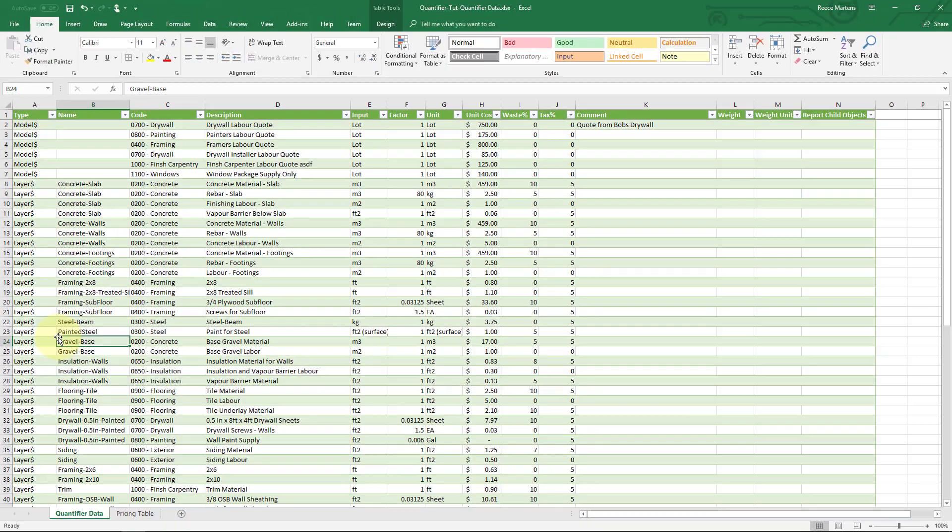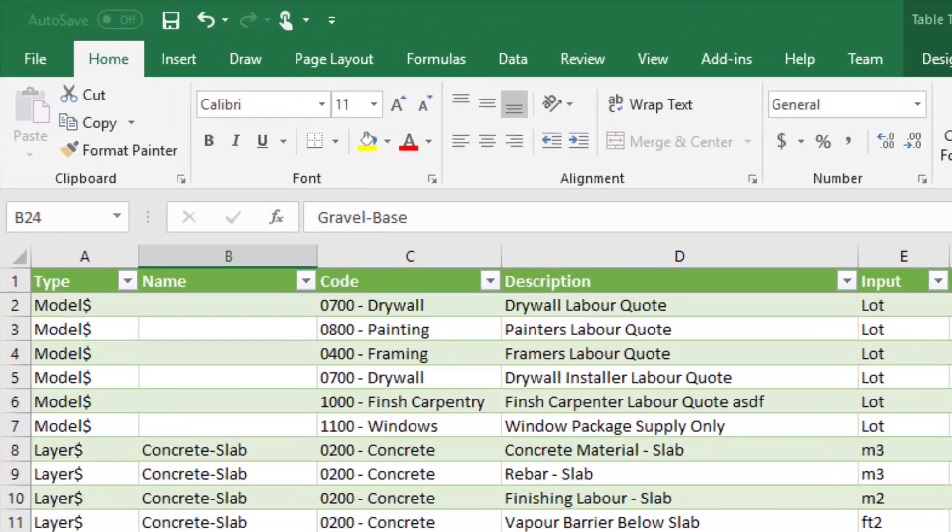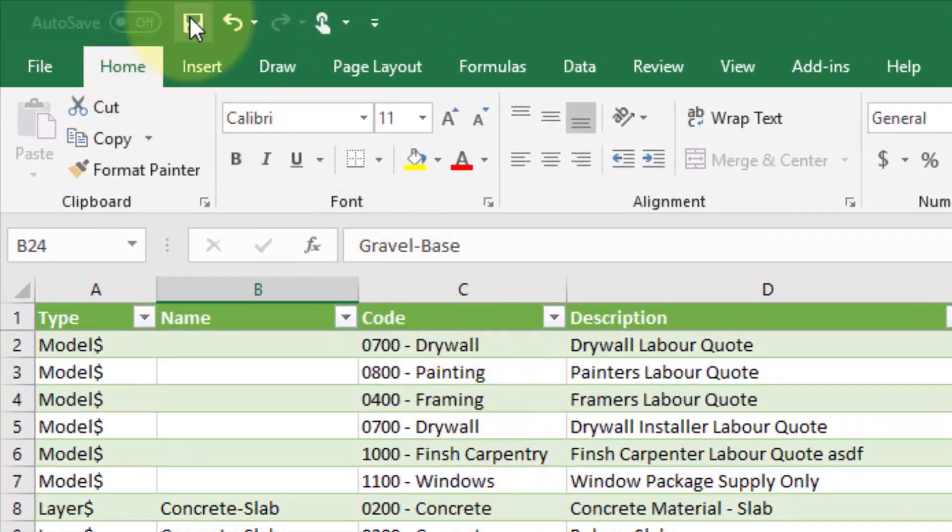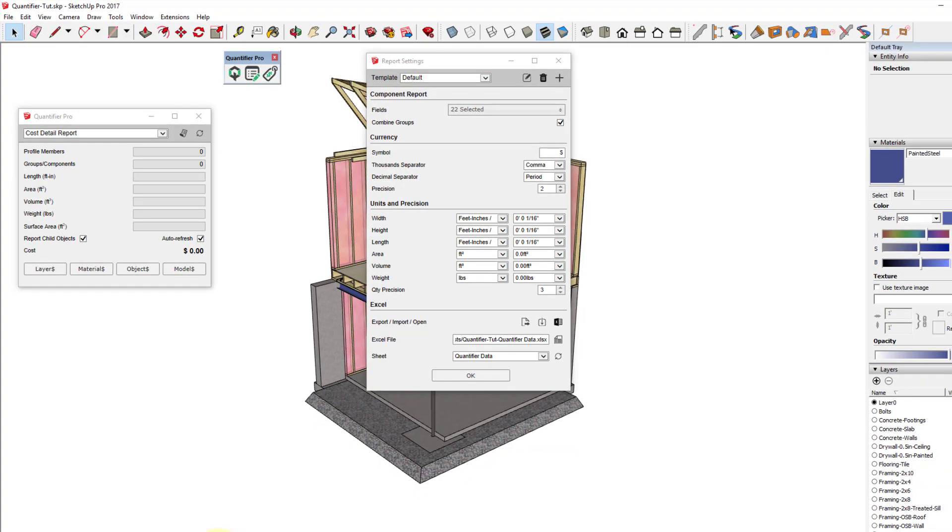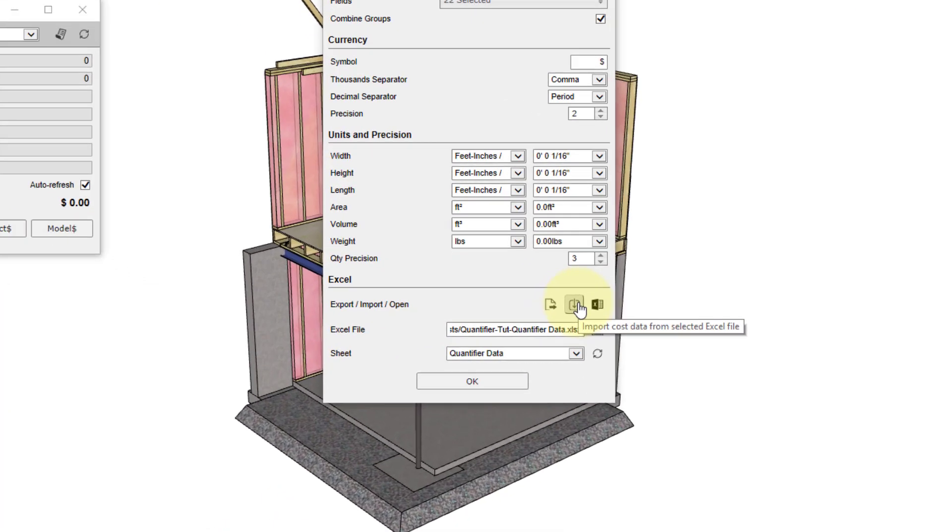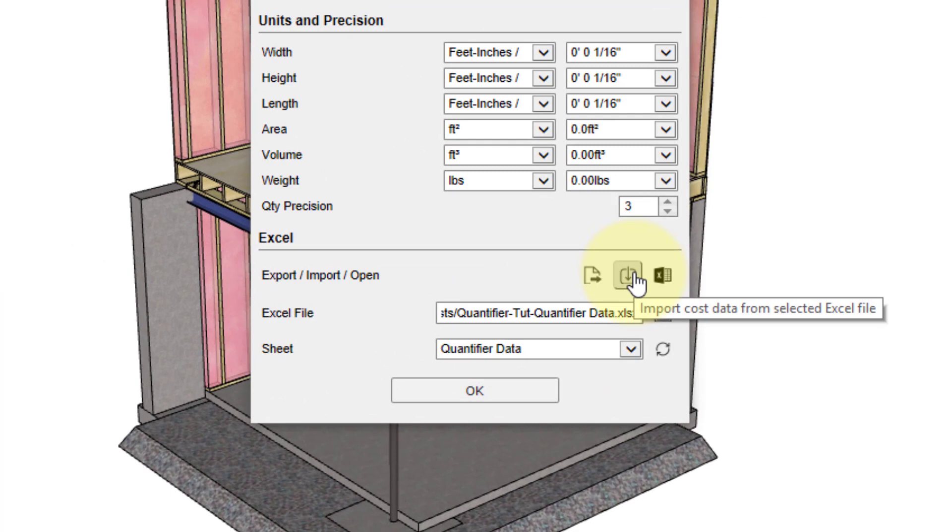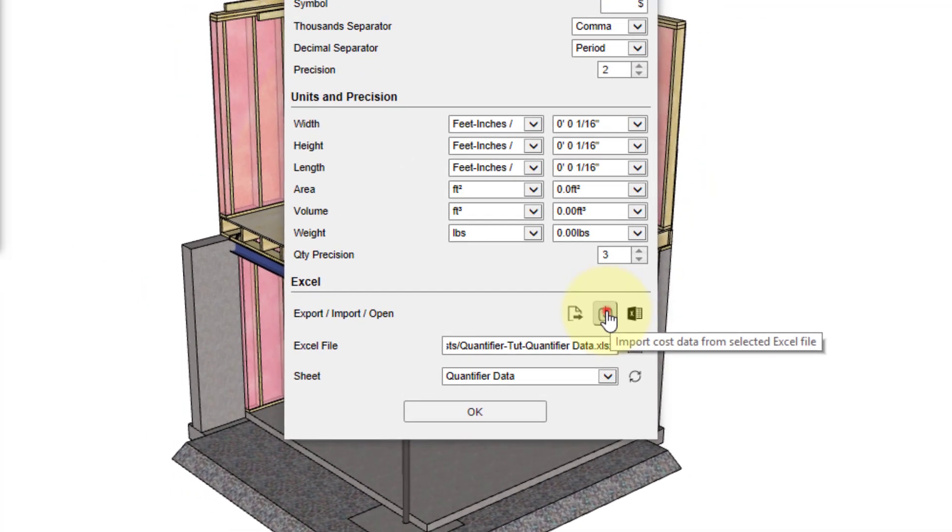Before the cost data can be imported back into SketchUp, we need to first save the Excel file. Then go back to SketchUp, make sure that the correct Excel file is shown, and click the import cost data from the selected Excel file button.